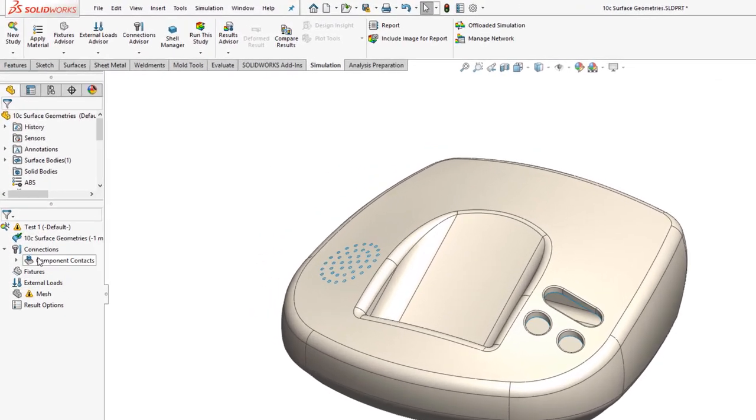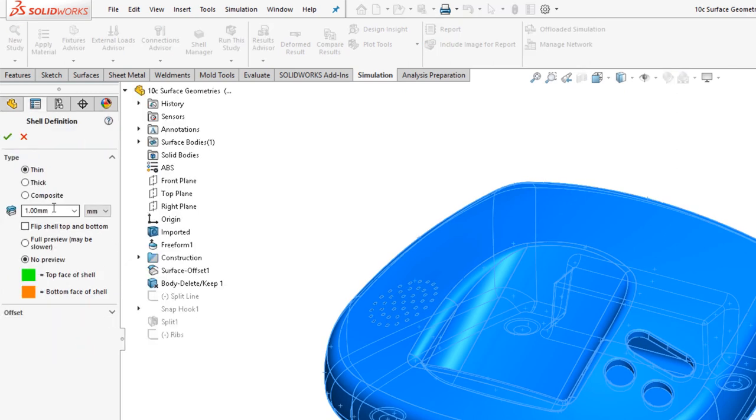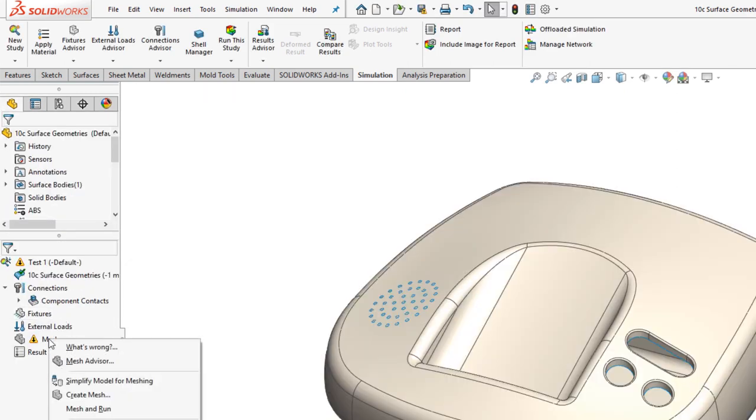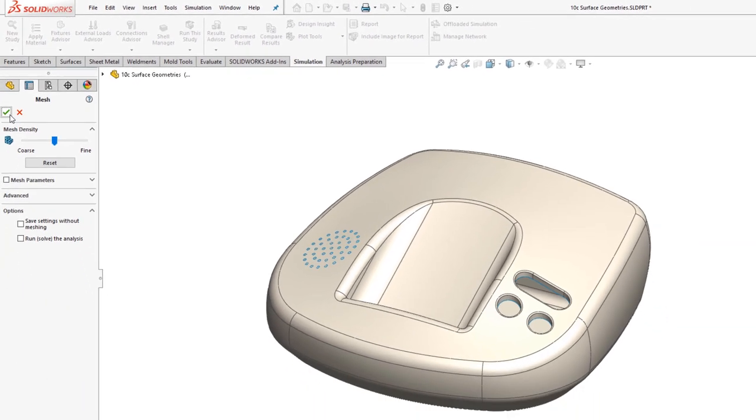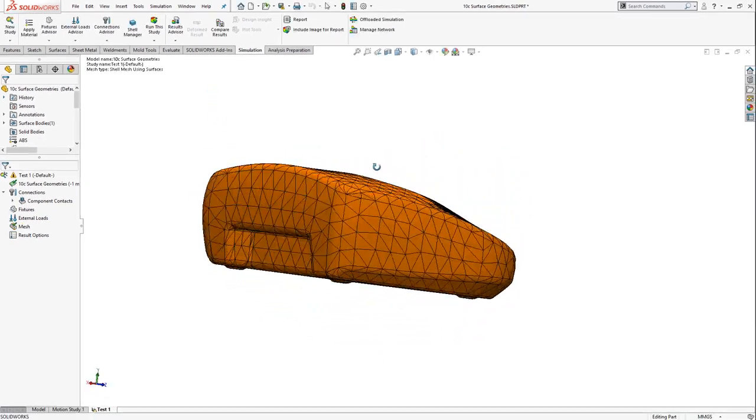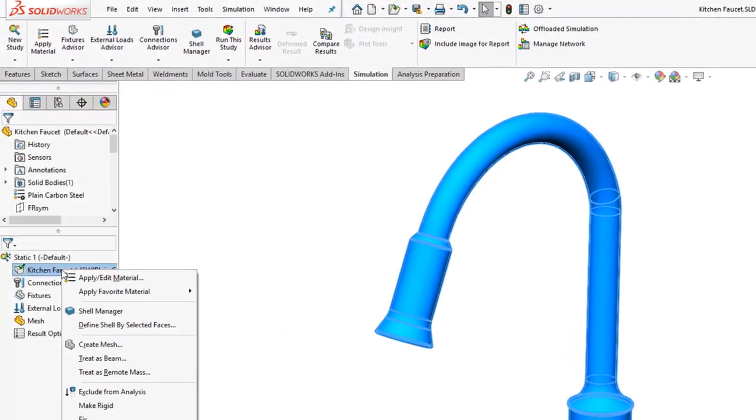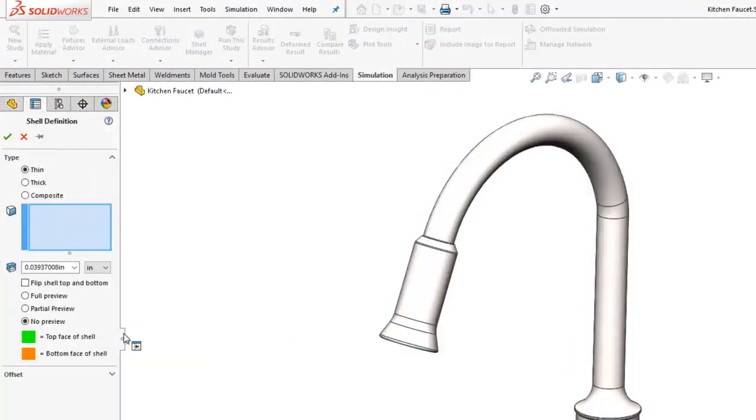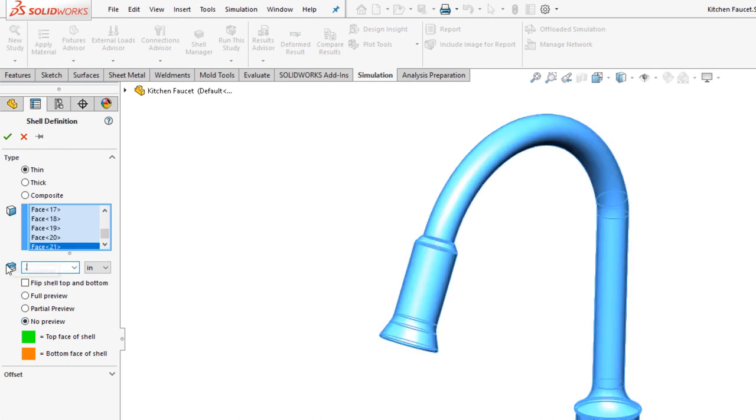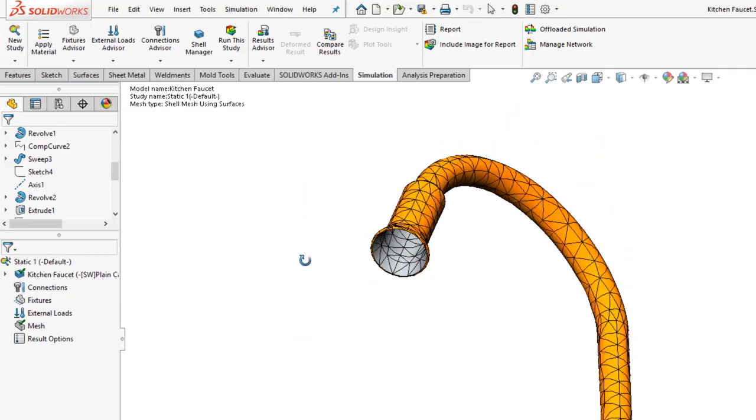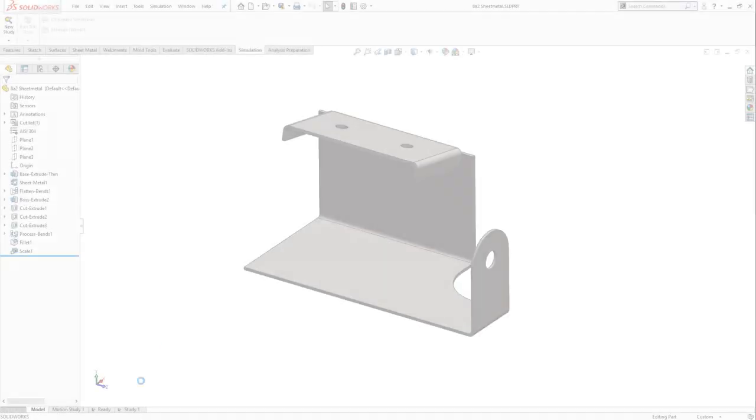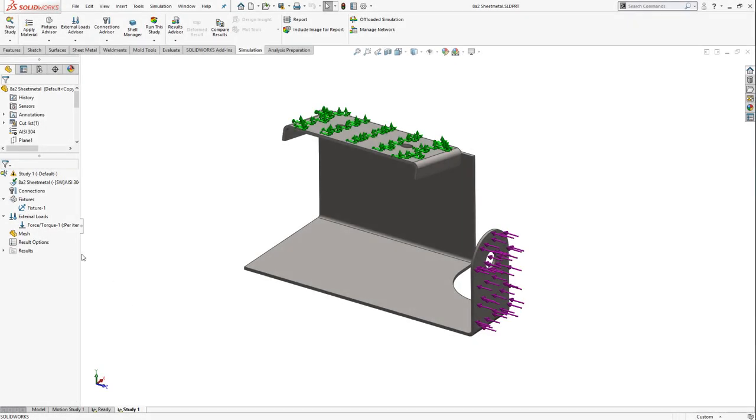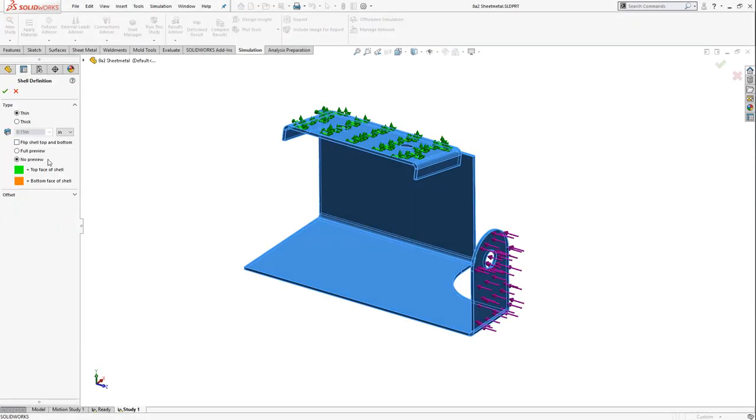The user can create a shell mesh three different ways: creating a mid-surface in the model, defining the shell by selecting the face of the geometry, or by analyzing sheet metal.